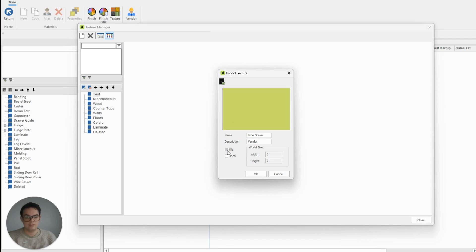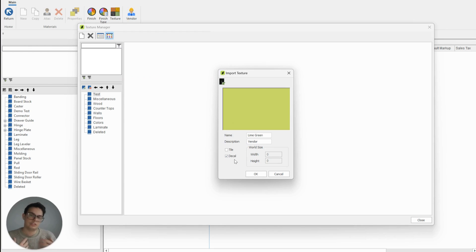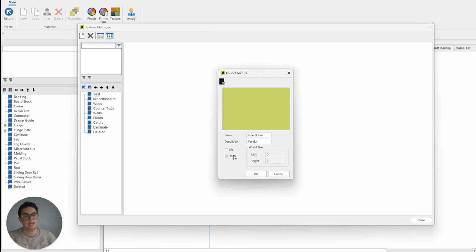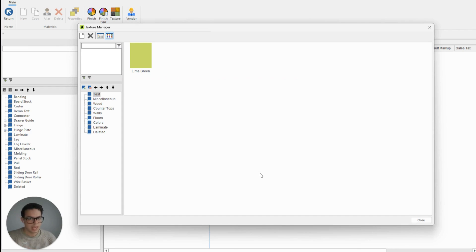If I don't have that ticked it will just be grayed out. The decal option — if I enable it — will instruct Cabinet Vision to blend the finish with the texture. I don't have to have them ticked; I can leave them like that and then click okay, and my texture is imported and ready to be associated with the material.